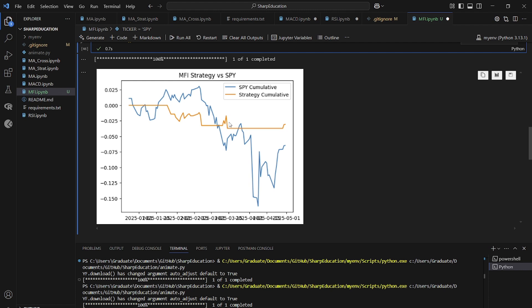So at first glance, once again, for the first 100 days, the money flow index looks like it helps. Partially because we are taking very few trades and the stock market went down in the last 100 trading days.